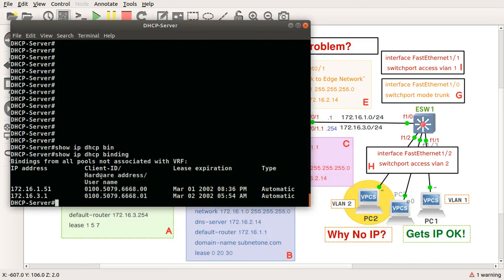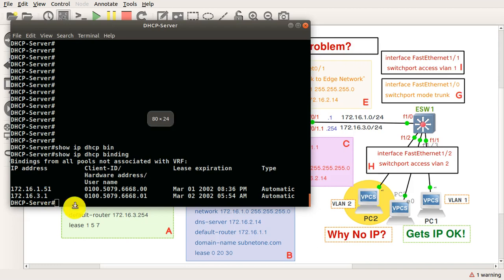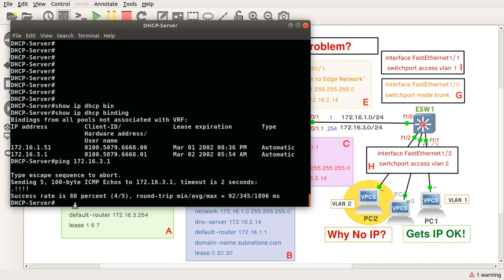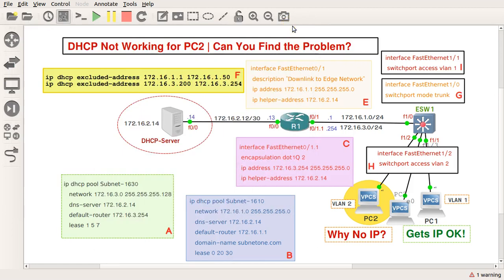And there you go, show IP DHCP binding, and it's 172.16.3.1. Can I ping it? Yes, I can ping it. You lose one to ARP and then the rest go through. So can you please come back and tell me what I did to fix the problem?